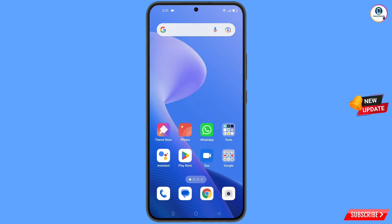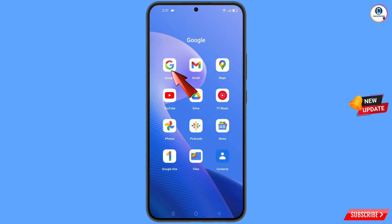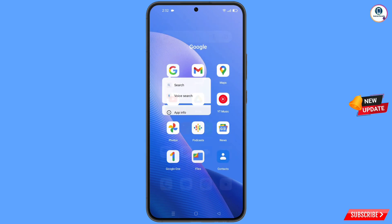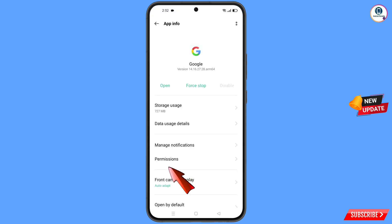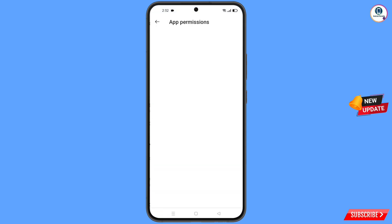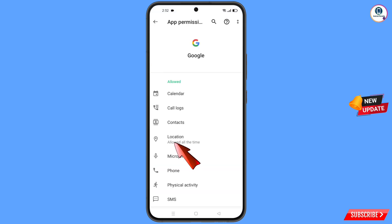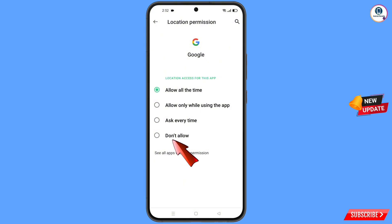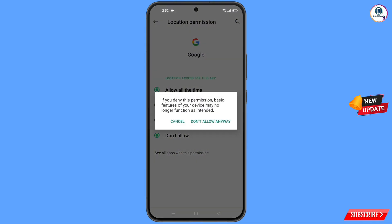First of all, navigate to the Google app. Hold the Google app and tap on 'App Information', then tap on 'Permissions', then tap on 'Location'. Tap on 'Don't Allow', then tap on 'Don't Allow Anyway'.